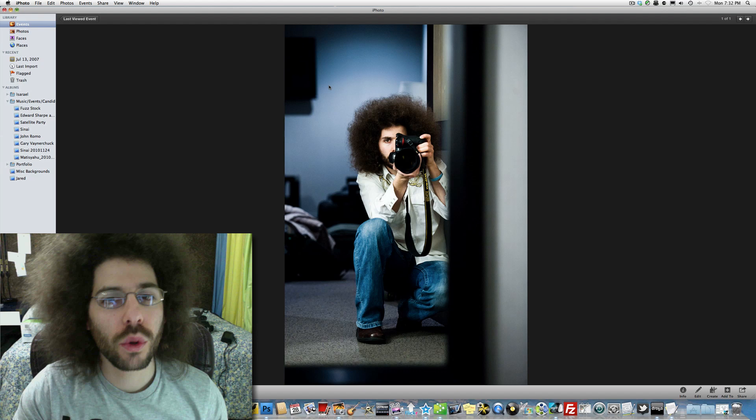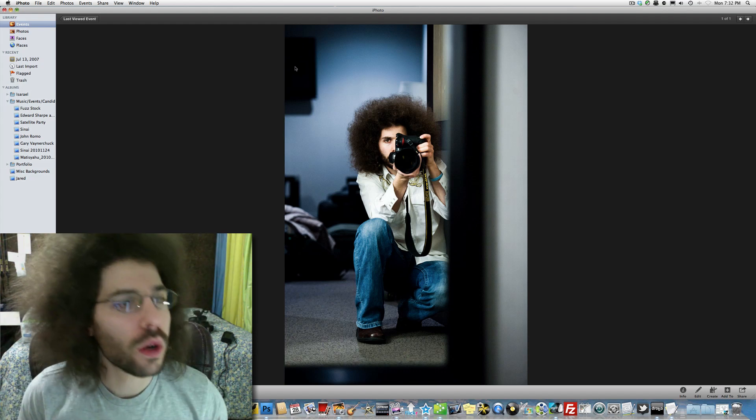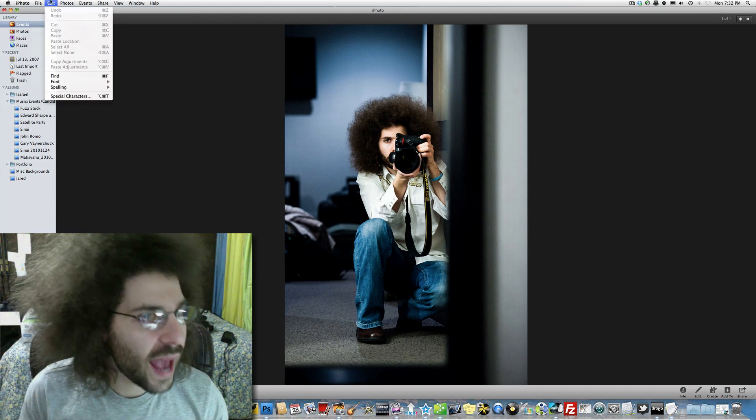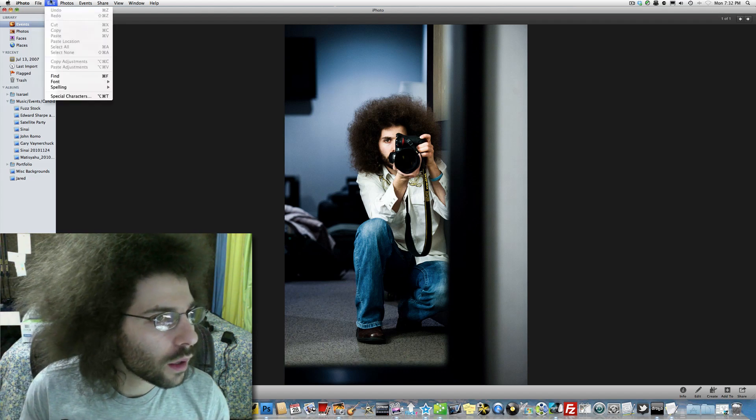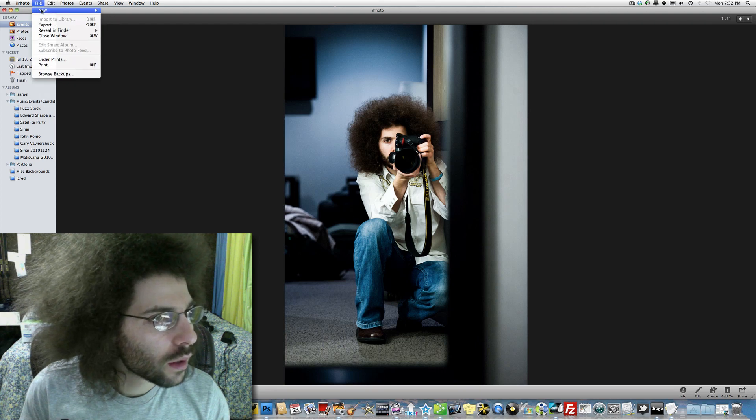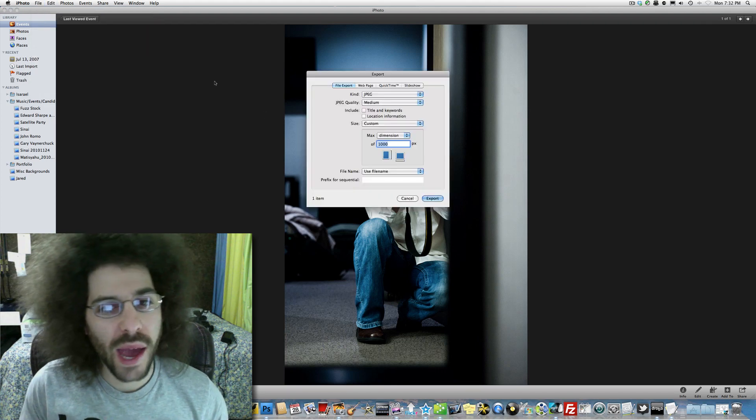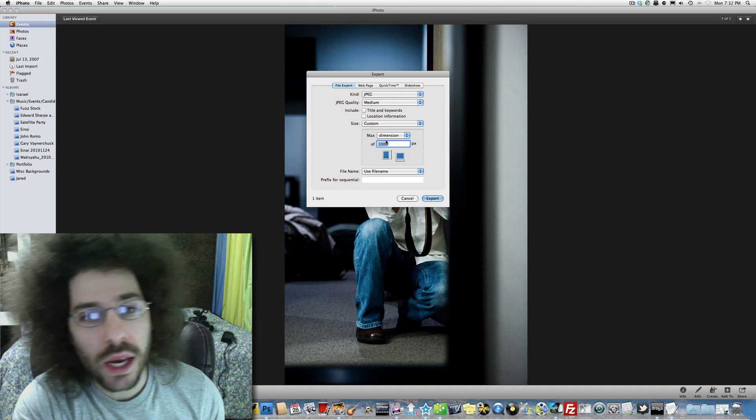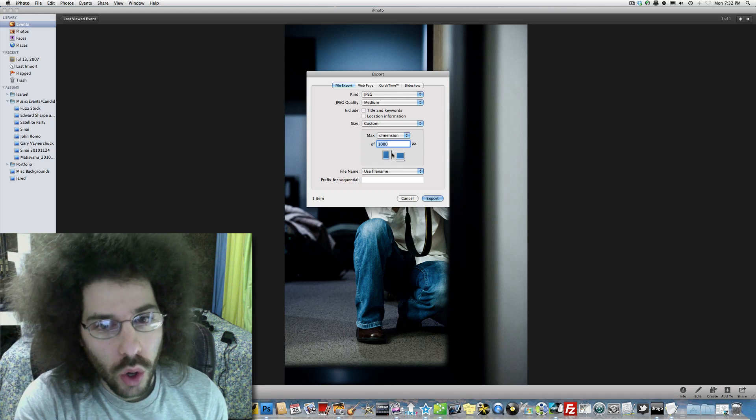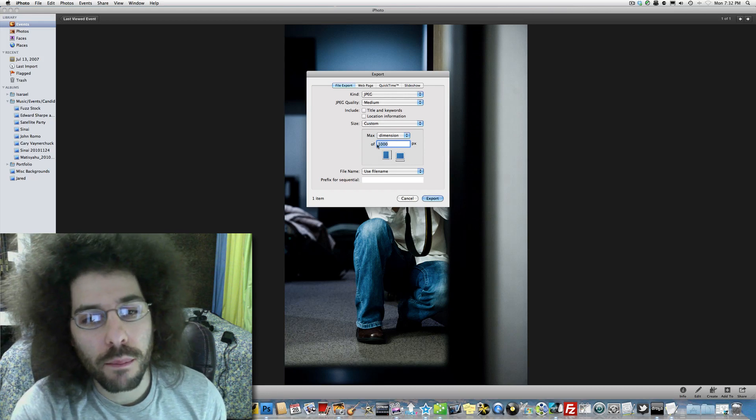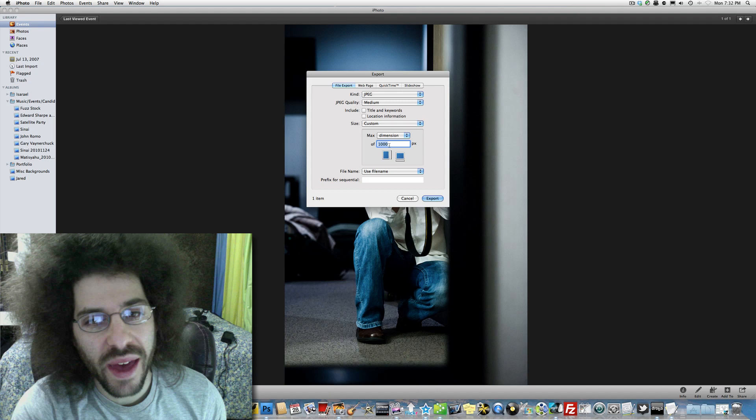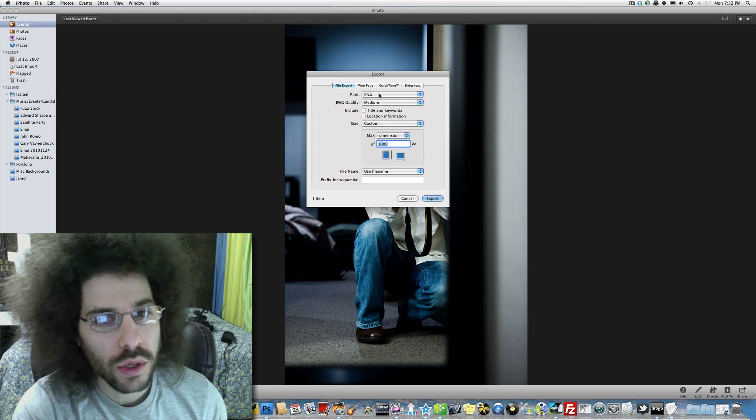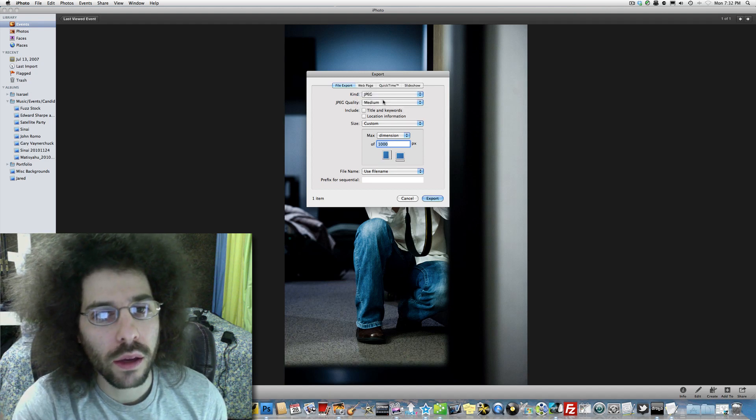Now, how do we do it in iPhoto? Here's the photo. How do we do this? Well, under file, there's export file export. Look at this. It's just right here, right here on the longest size. You type it in. It's a maximum of a thousand. So it's going to be a thousand pixels. You want it to be a JPEG. JPEG quality.